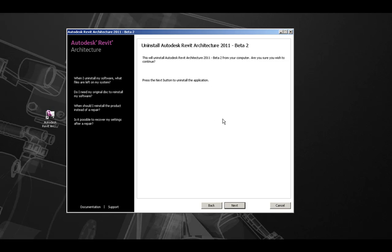Please note, by clicking Next on this screen, Revit Architecture 2011 will be completely uninstalled from this computer.